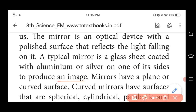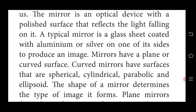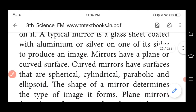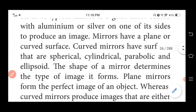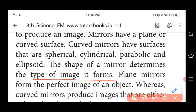A mirror can have a plane or curved surface. Curved surfaces include spherical, cylindrical, and parabolic types. Examples of curved mirrors are spherical mirror, cylindrical mirror, parabolic mirror, and ellipsoid mirror. The shape of a mirror determines the type of image formed on it.